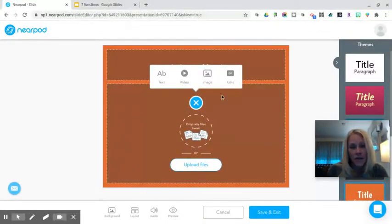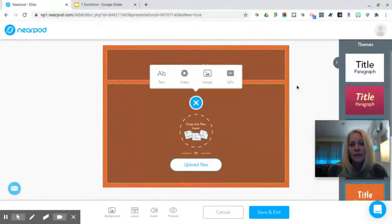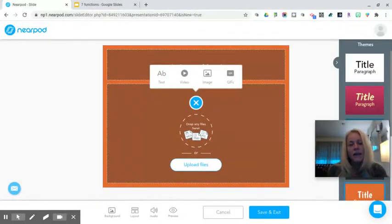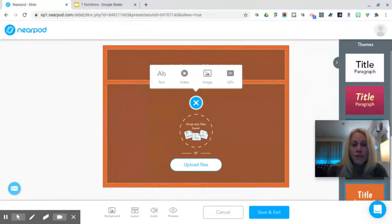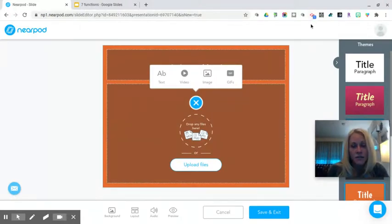There's a blank slide here, so if you wanted to add something else, you could. Hopefully you feel confident that you can create a cover slide and/or upload a pre-existing presentation to then add interactivity with Nearpod. Thank you so much for watching this tutorial — stay tuned for more. I'll see you soon.